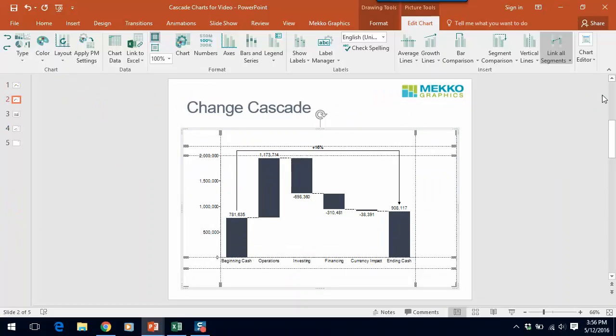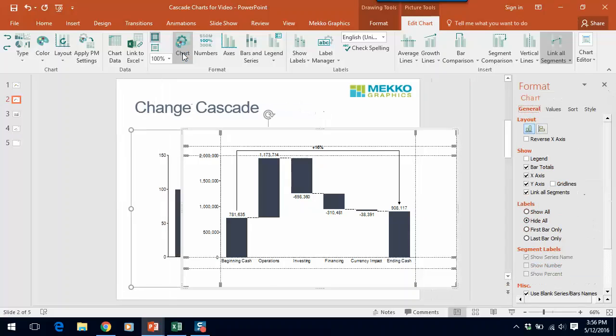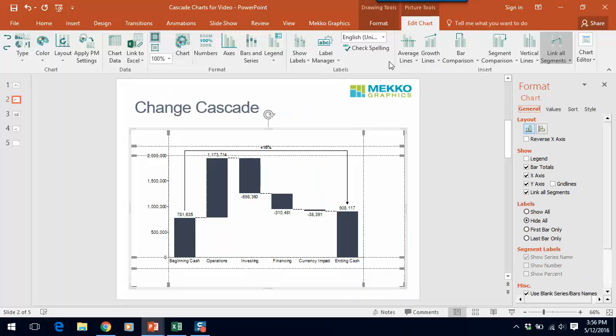If I close the data sheet you can see that our chart is coming together. So let's do a couple of things to format it. If I select chart from the Mekko Graphics ribbon I can do a couple of things.